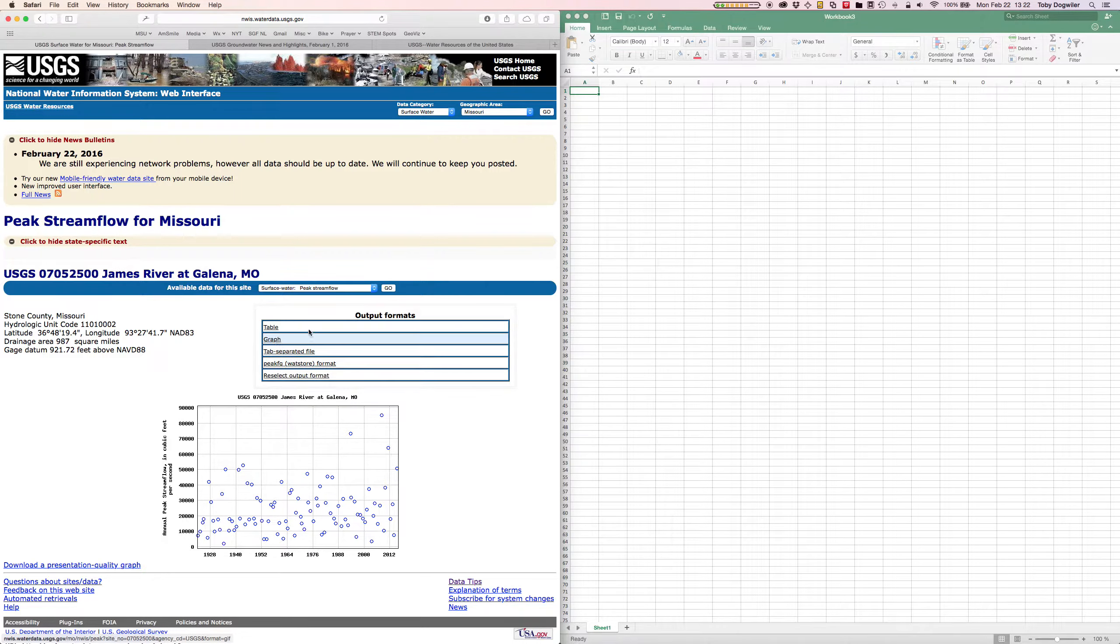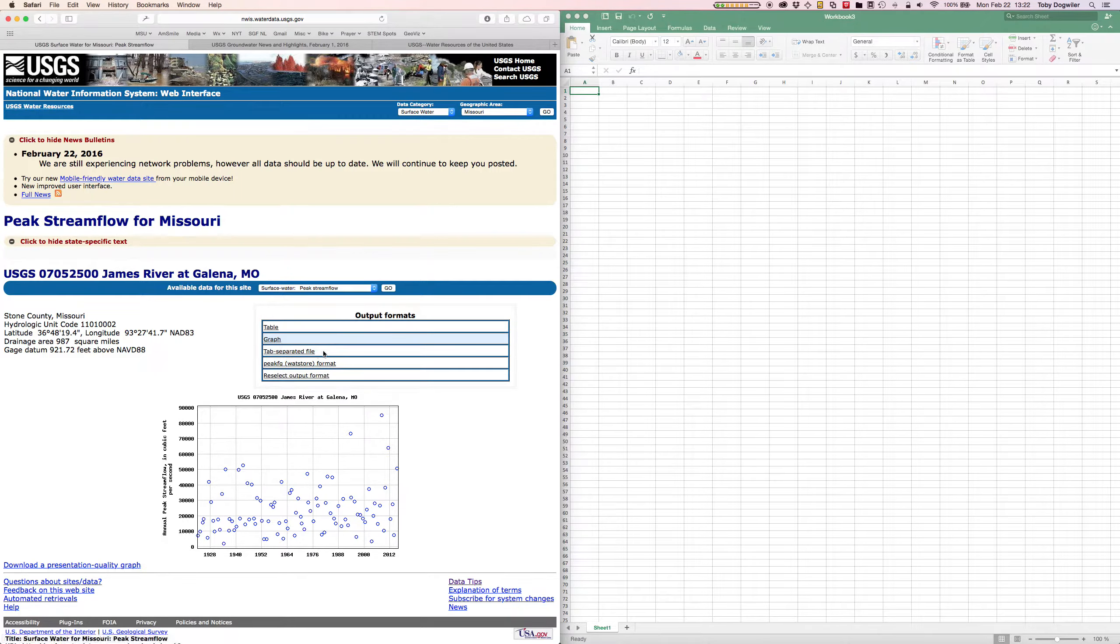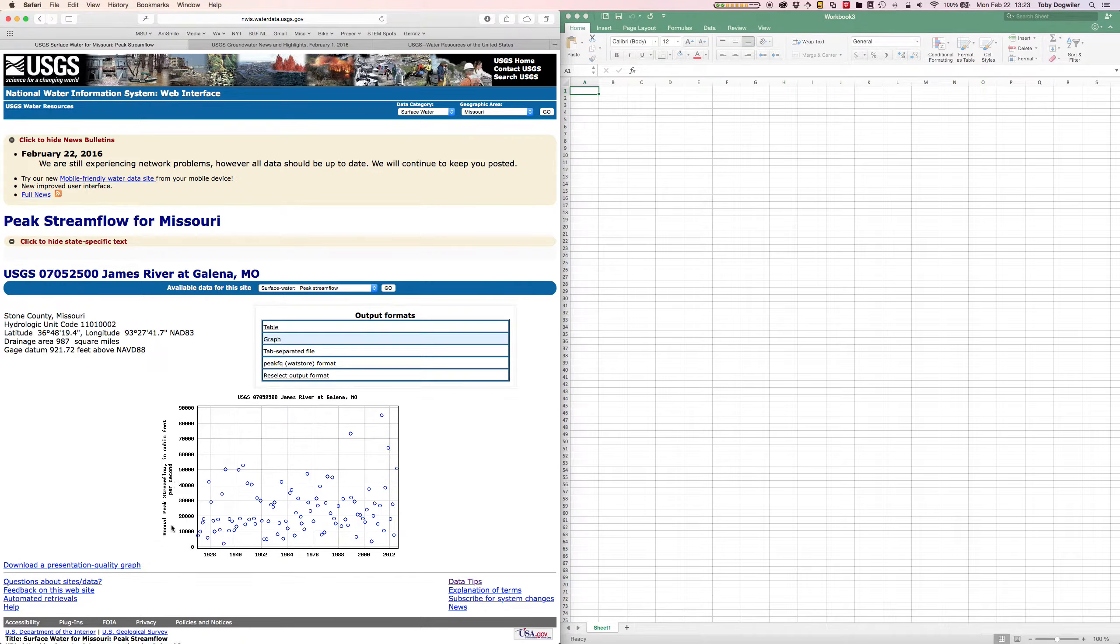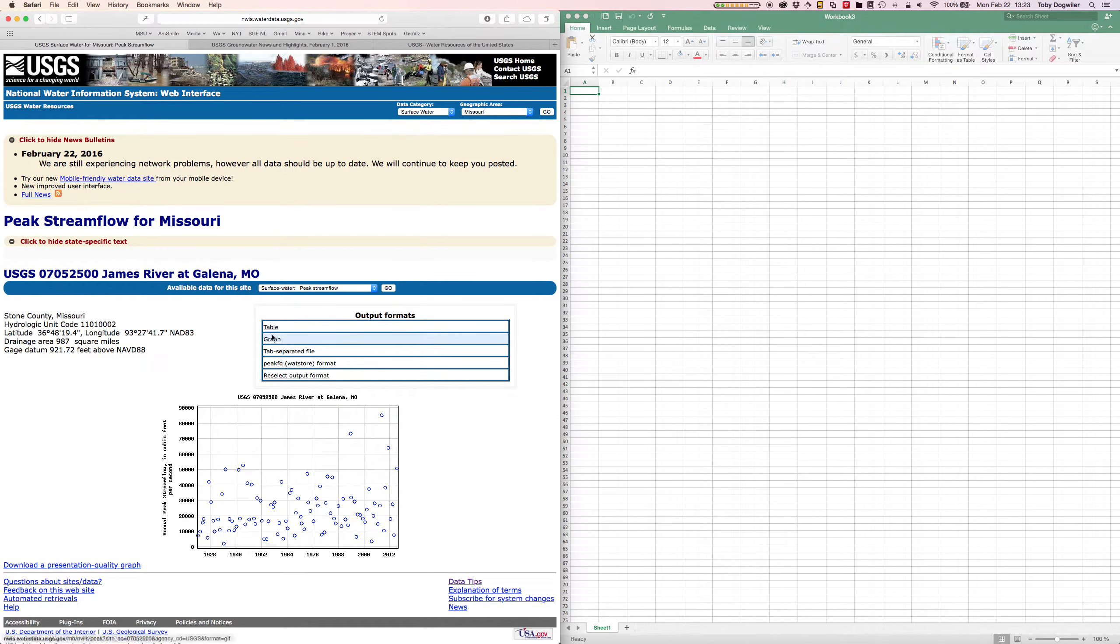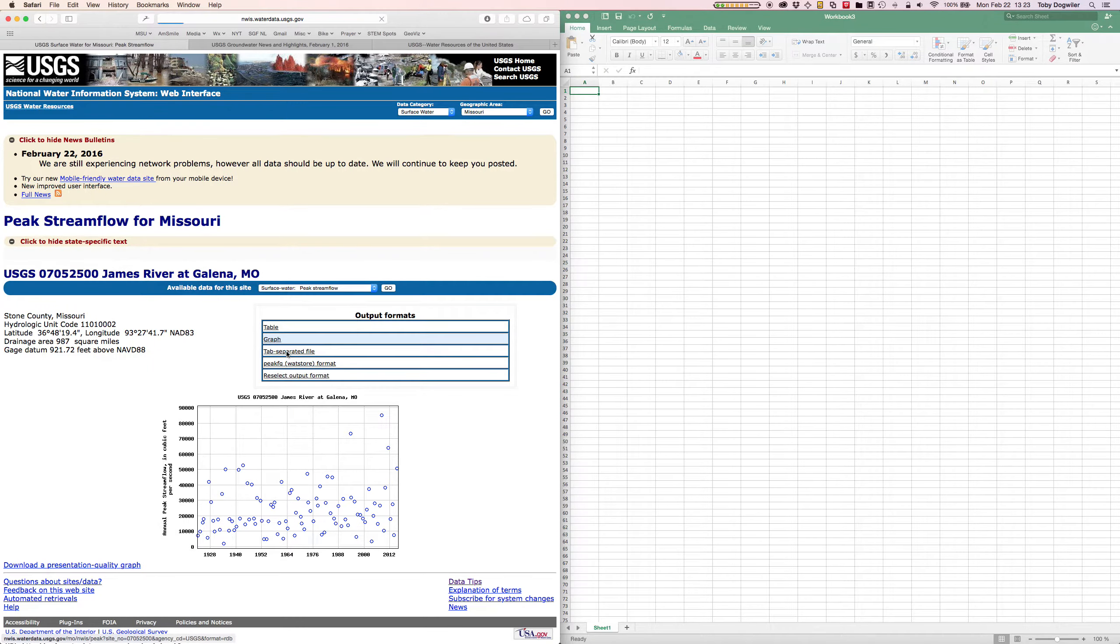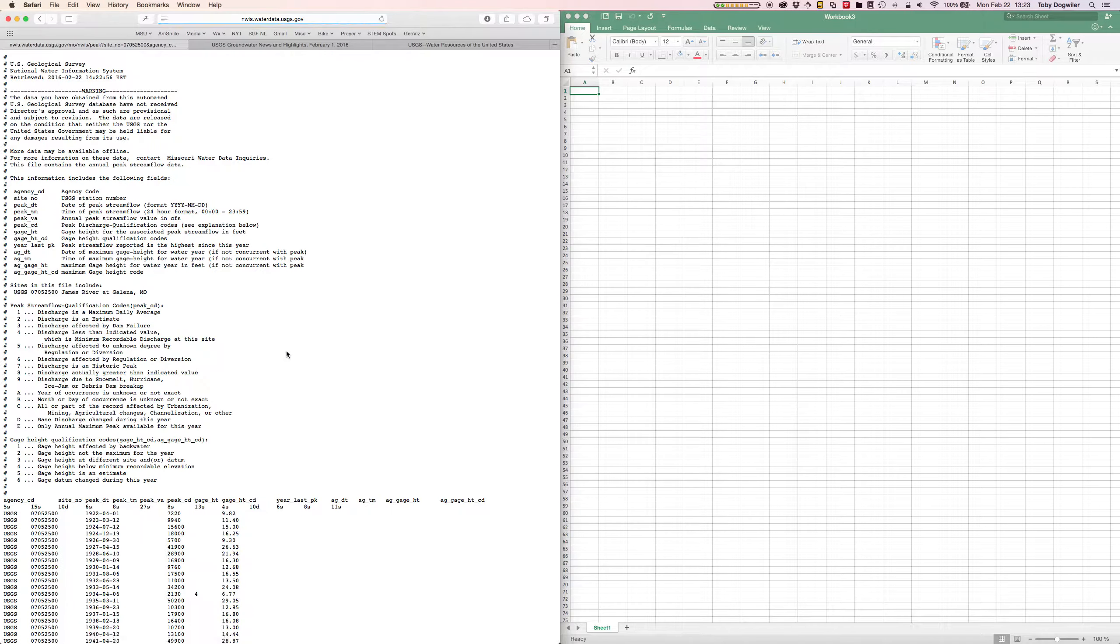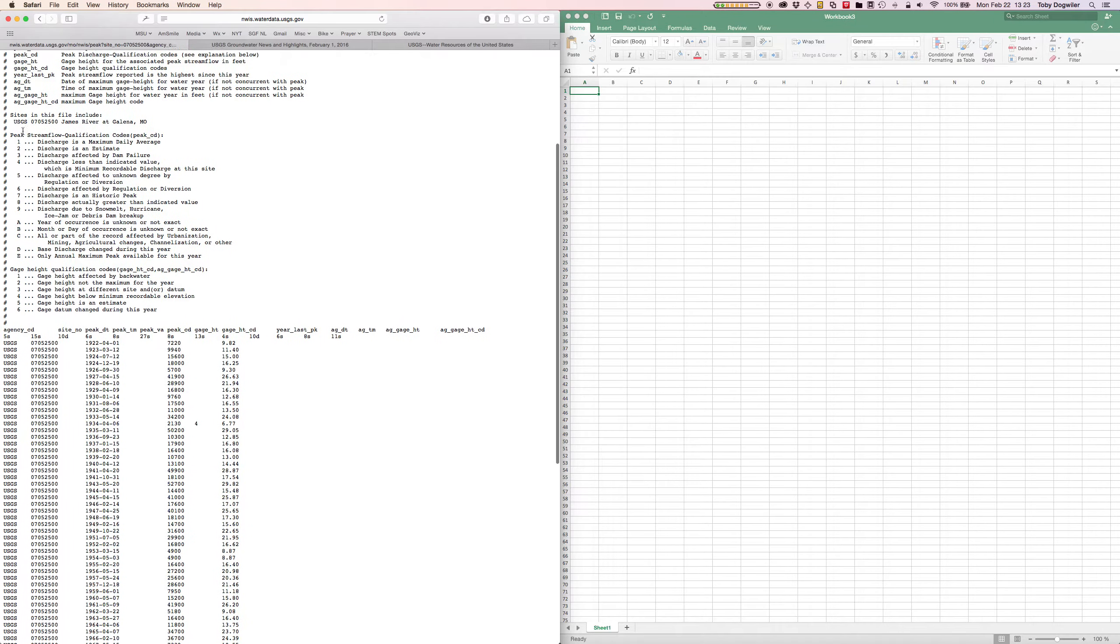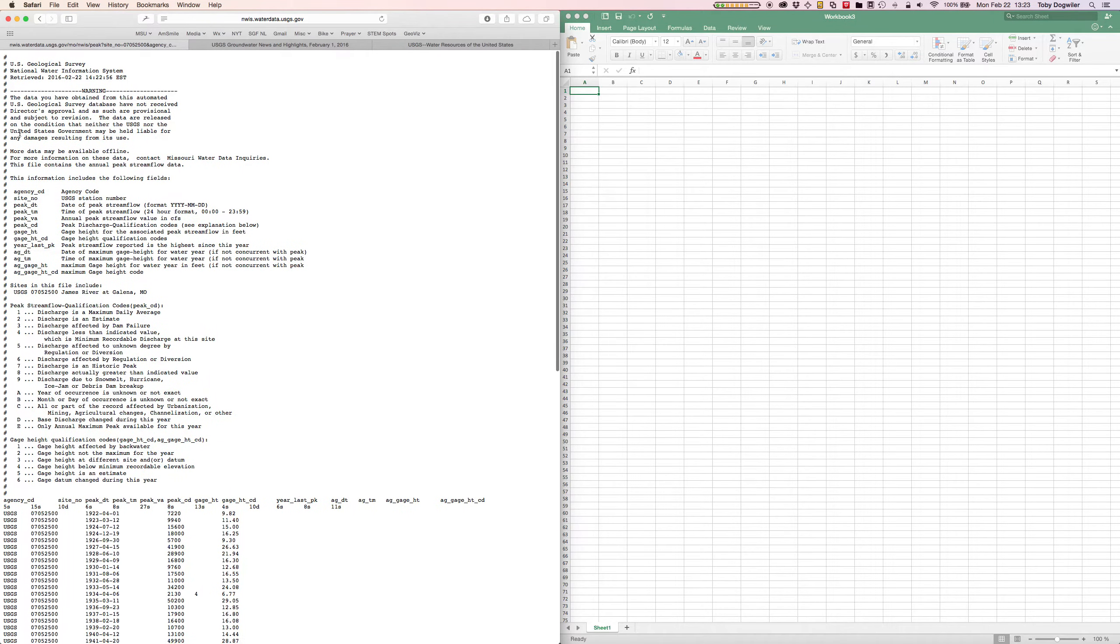What I'm going to ask for under output formats is a tab separated file. You can see a scatter plot graph of annual peak stream flow and years. We want to get that in the tab separated file. I'm going to click on that and it opens up on this page now.